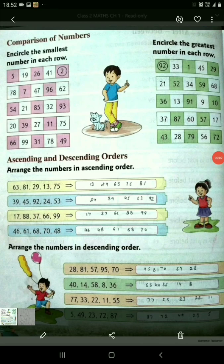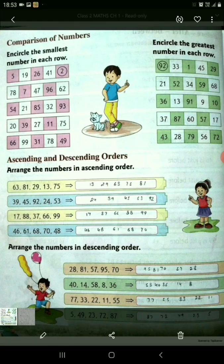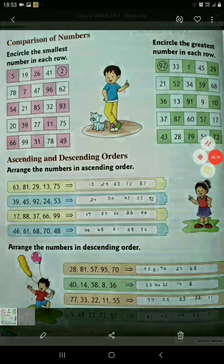Good morning students. I am Shraddha and today I am going to explain you the topic from chapter 1 of class 2, which is ascending and descending order given on page number 10 of your book. So this is the page of your book.